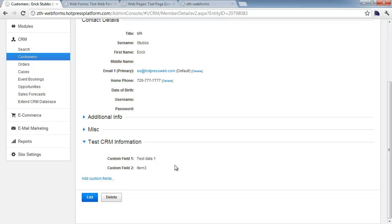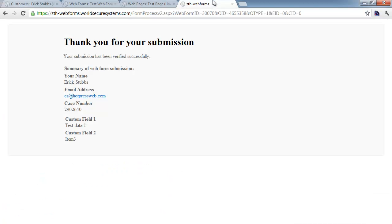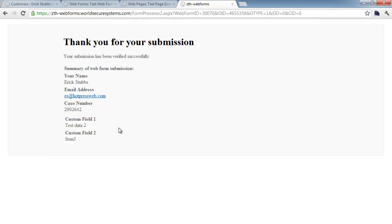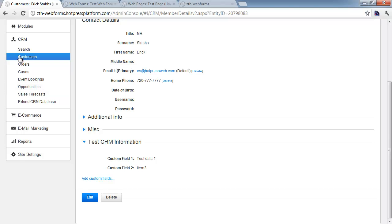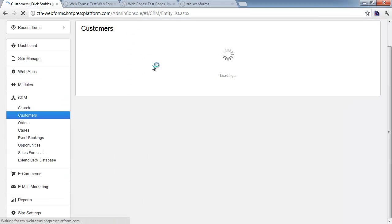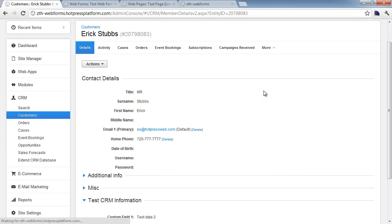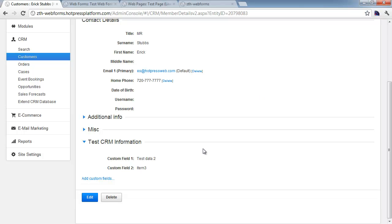But that information has been added to the contact record, and we've got our form with the labels and the filled-in data here. The real advantage to using CRM form fields is that they can be used to update a single field just like this, so we can switch that to item two, and we'll need to come back and reload the customer to see those changes. Now, as you can see, we've updated the data in custom field one to show test data two.